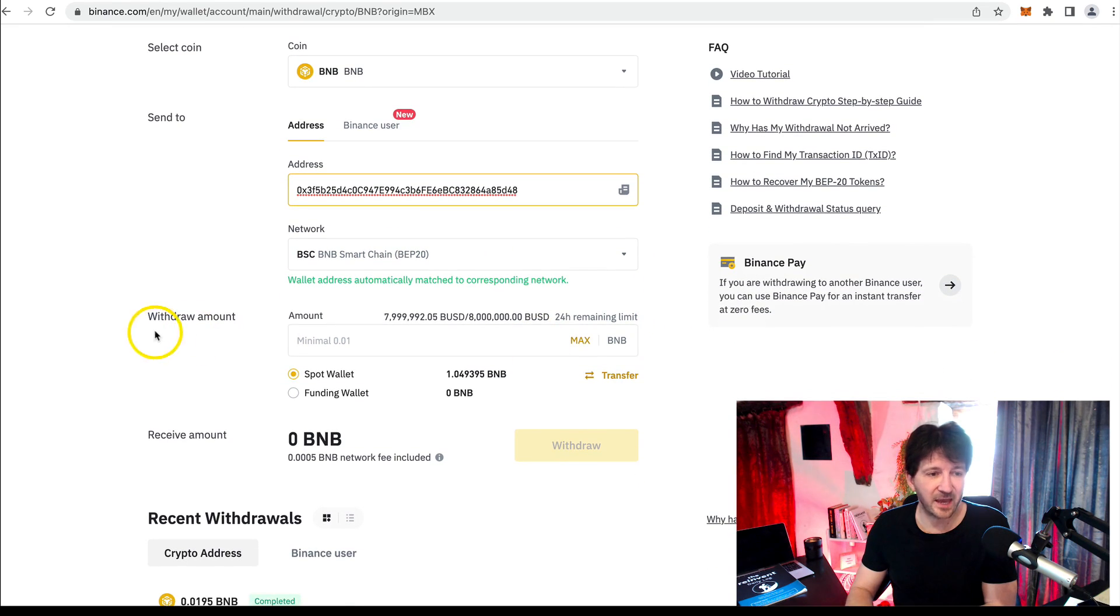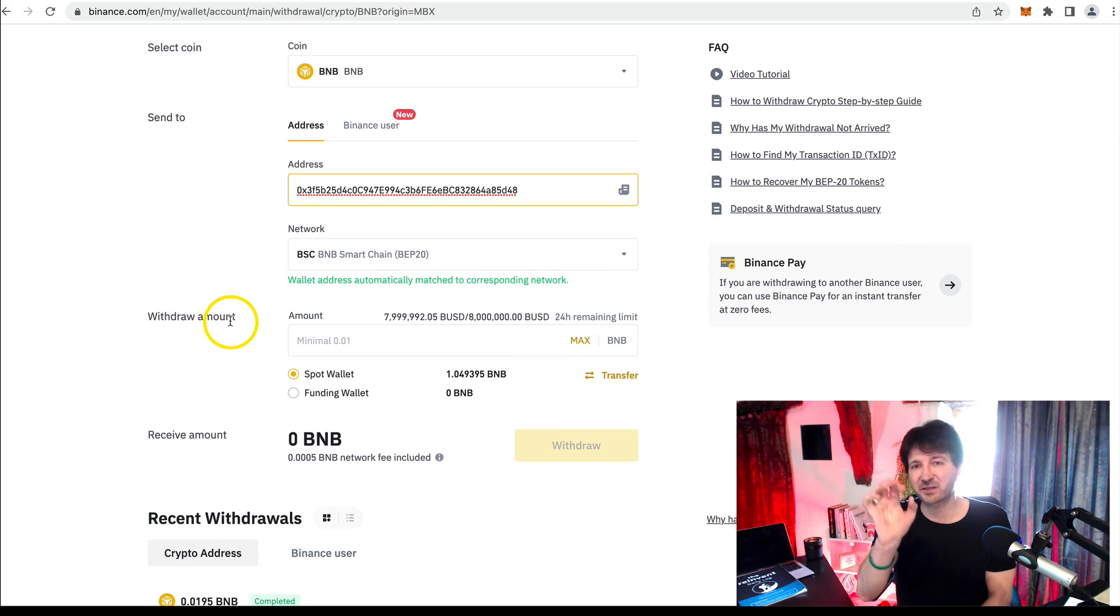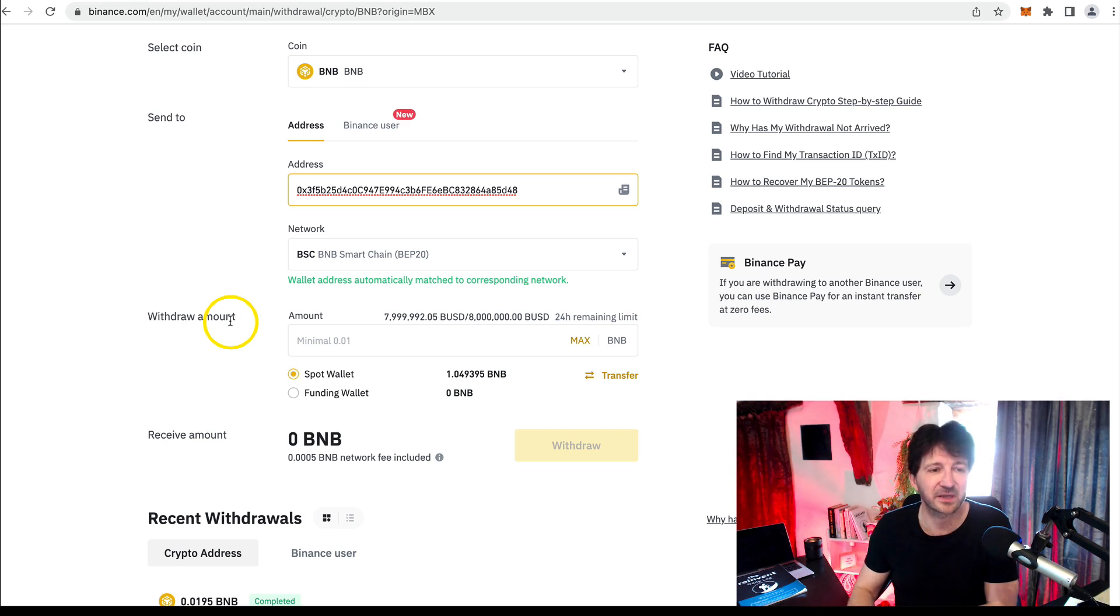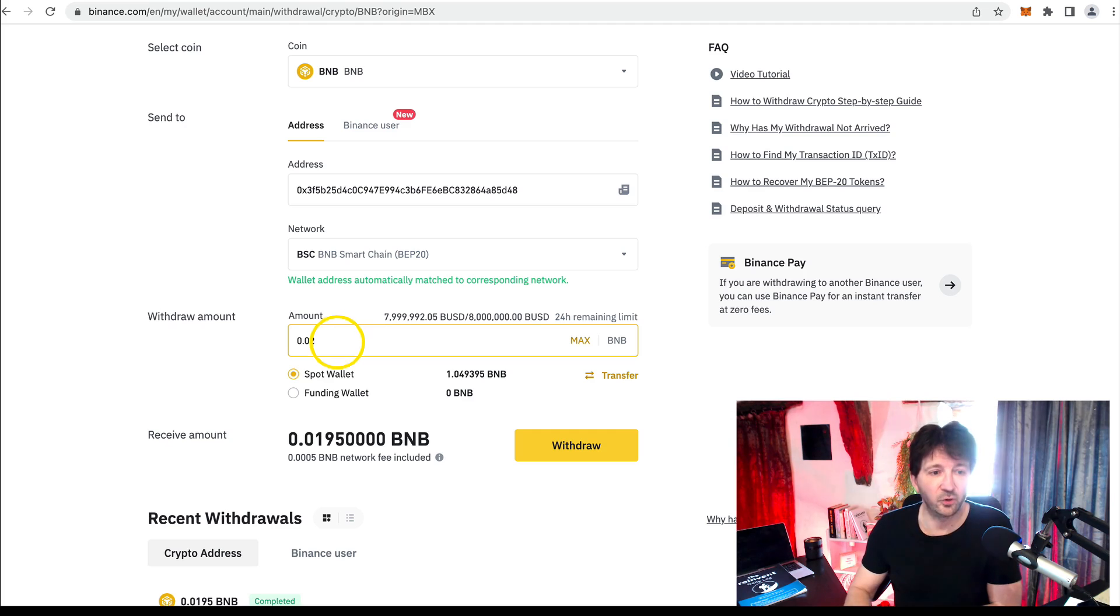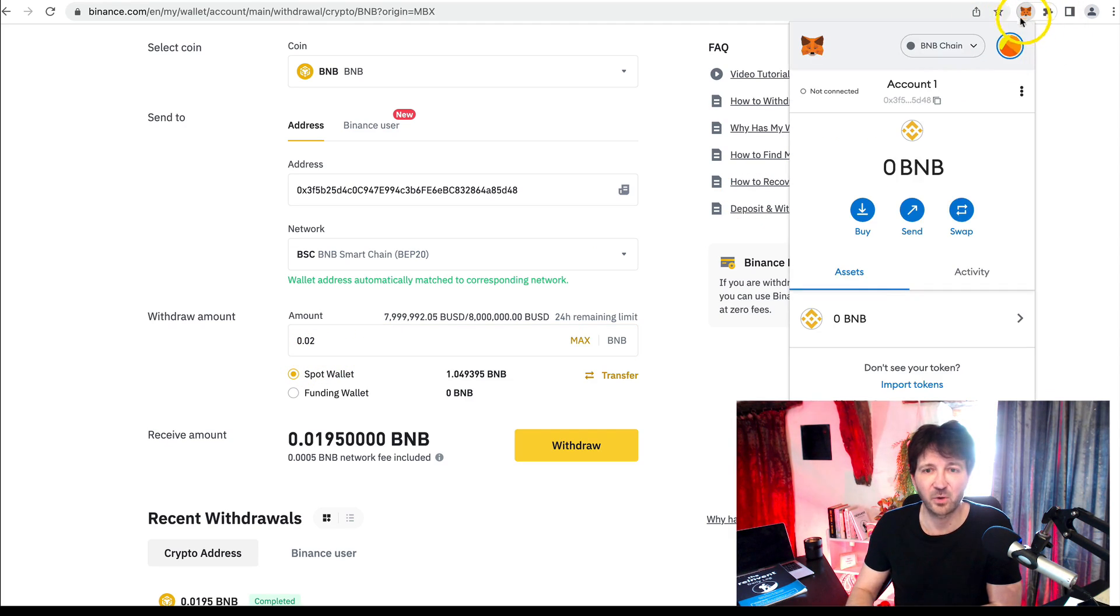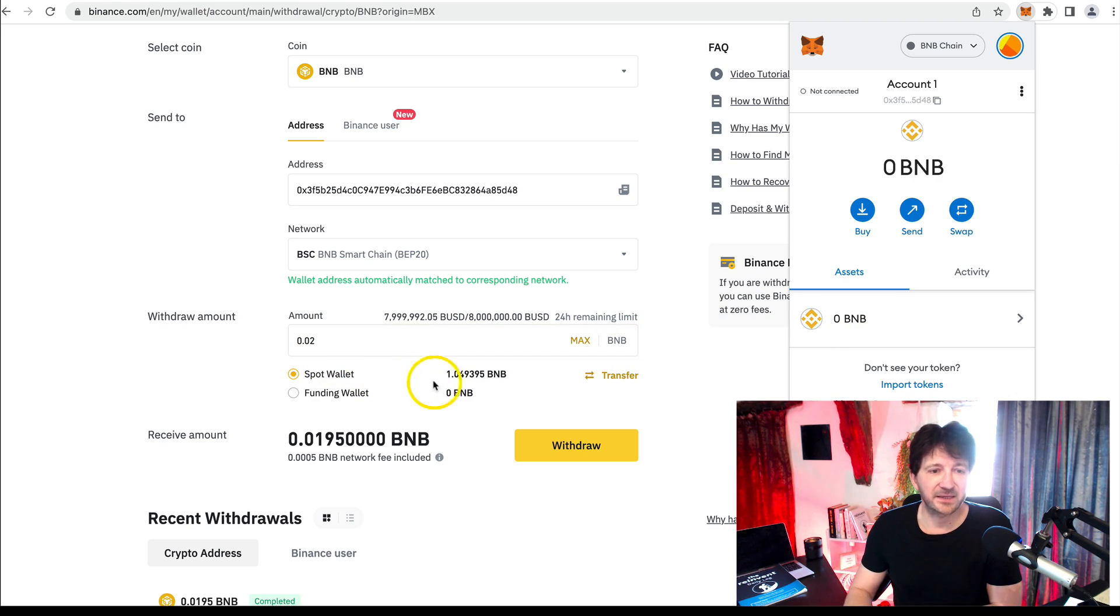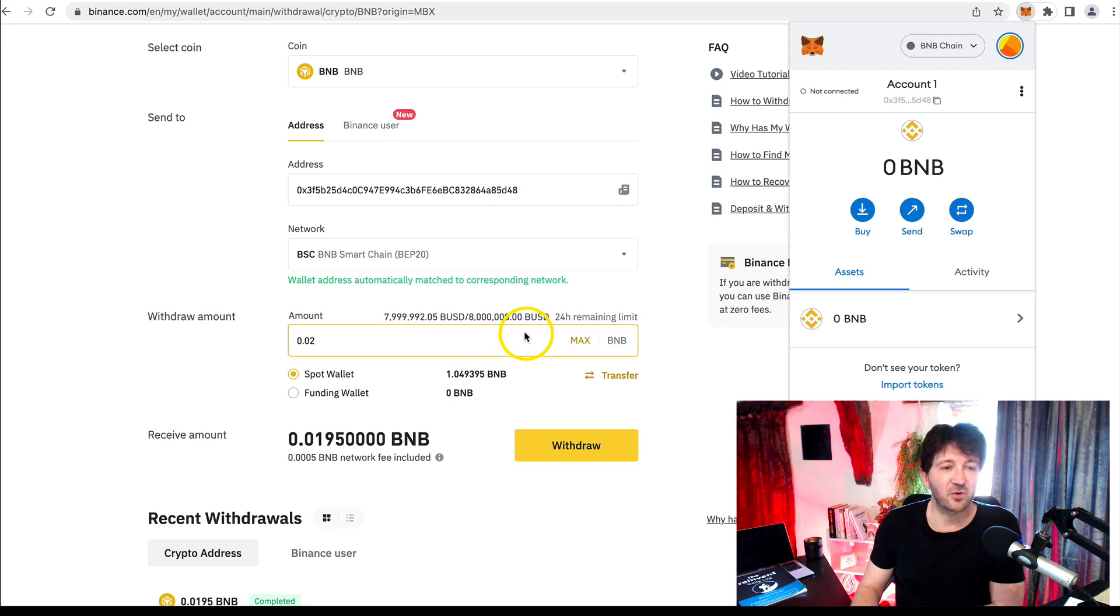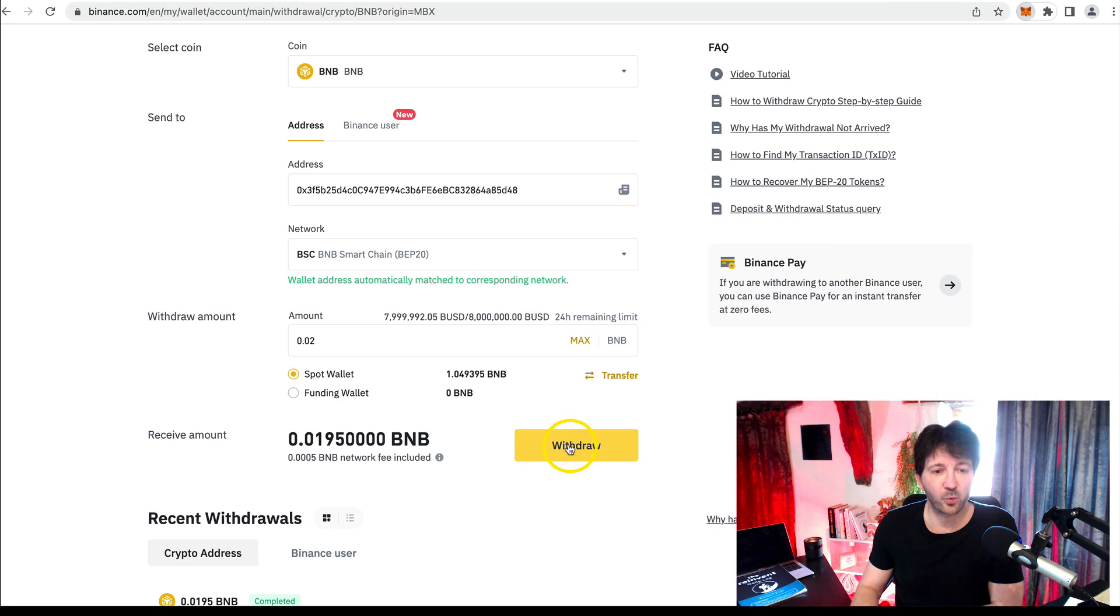Now, how much do we want to withdraw? First time you send anything, I would always recommend just doing a small amount to test because there's a few little hoops to jump through here. So I'm going to send 0.02, 0.02 BNB. And at the moment here, in my wallet, of course, there's zero. So I'm going to send 0.02. It says here how much I've got in total of just almost 1.05 rather. So that's fine. I'm going to click on withdraw.